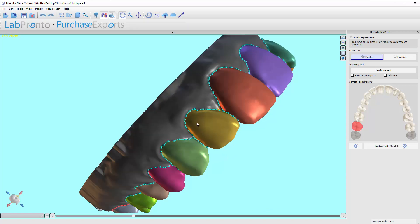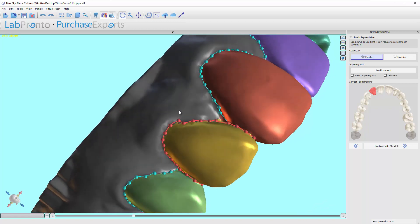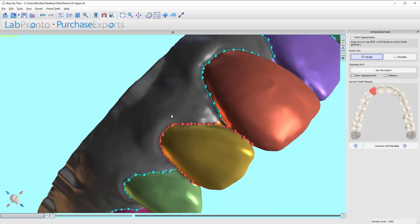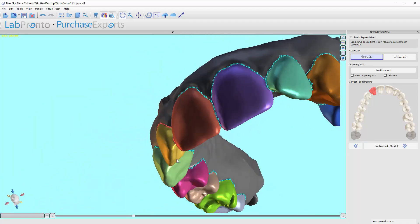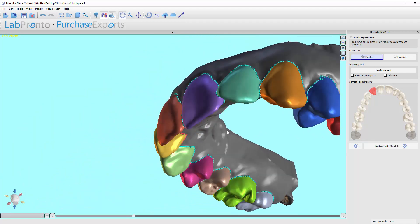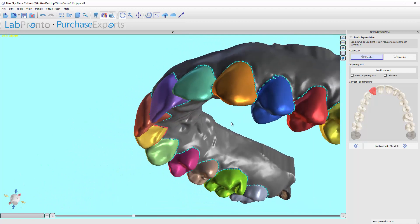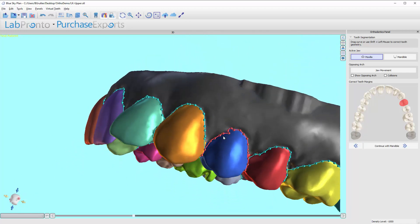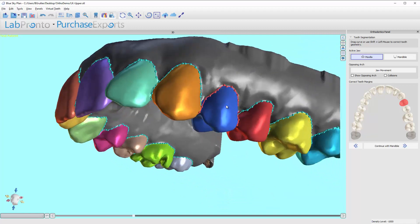Now if I click on this tooth, it turns red — it's ready to be edited. I'm going to hold Shift and draw the line. Notice it just redrew the line following where I drew it. Here's another little area — I'll click on this tooth to activate it. There, that's corrected.